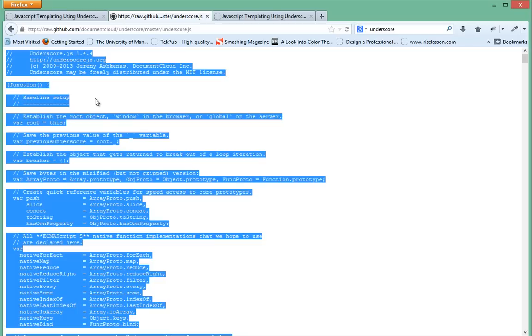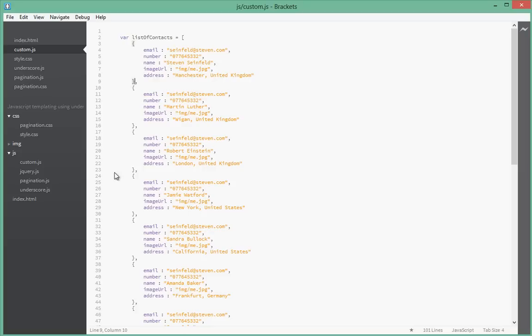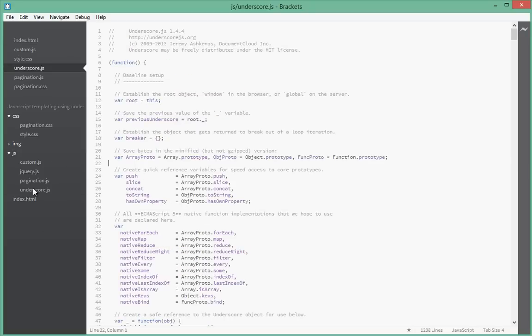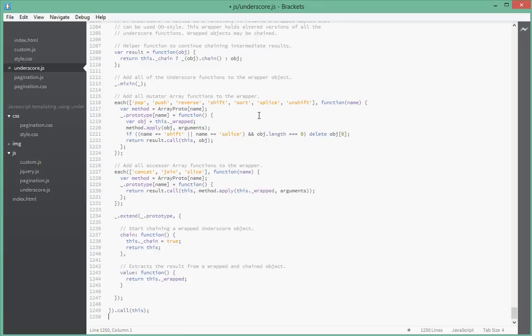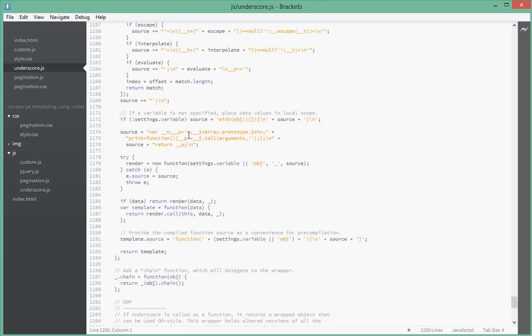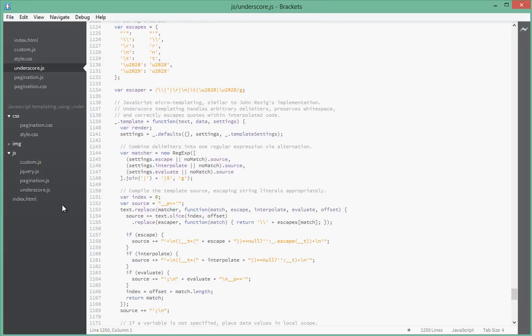Just copy all of that and go back to your page. In our case, we actually have an underscore dot js. Just select all and then paste it.